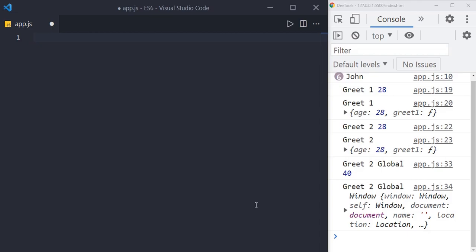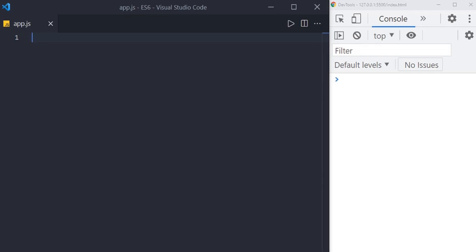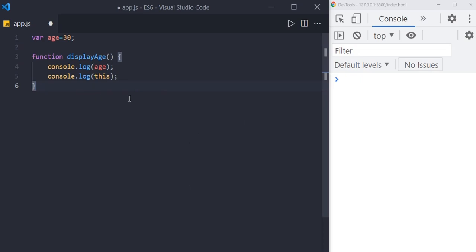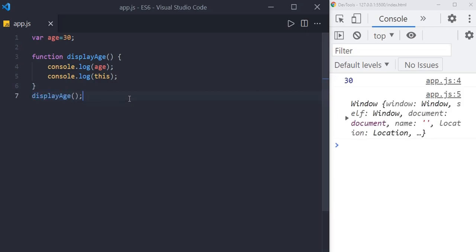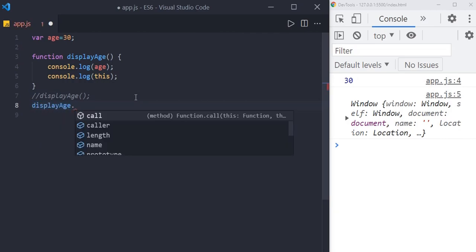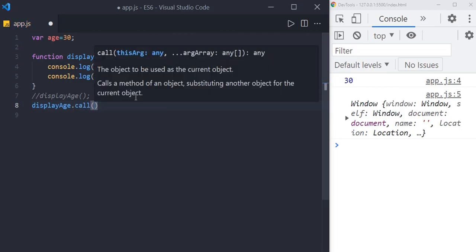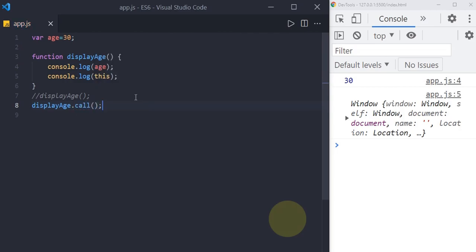Let's say we have a variable called age and a displayAge function, and inside the function we are printing the value of age and this. We invoke displayAge and we get the output like 30, and this refers to the window object. We can also call displayAge using the call method — displayAge.call() — and we get the same result: 30 and the window object.